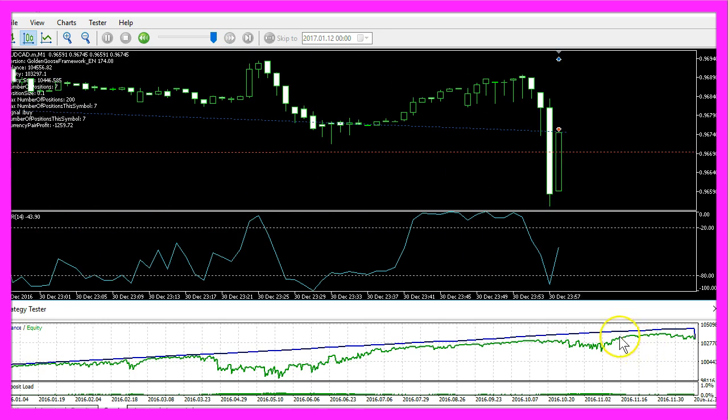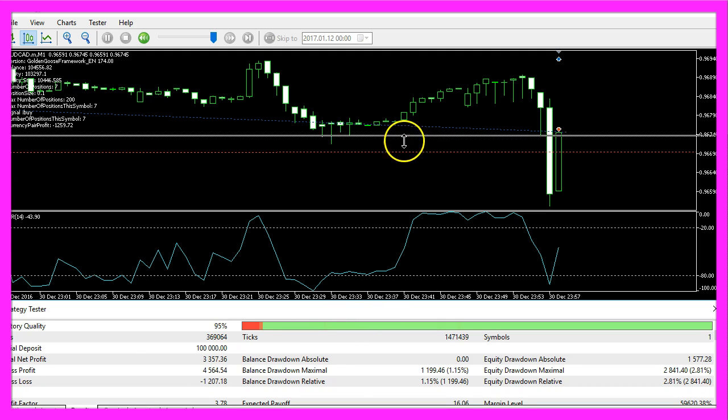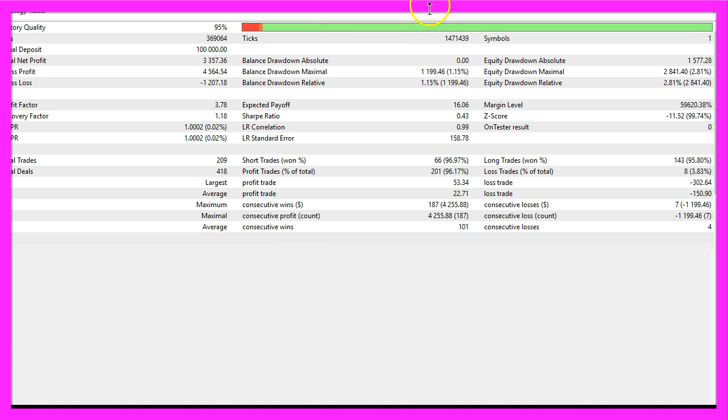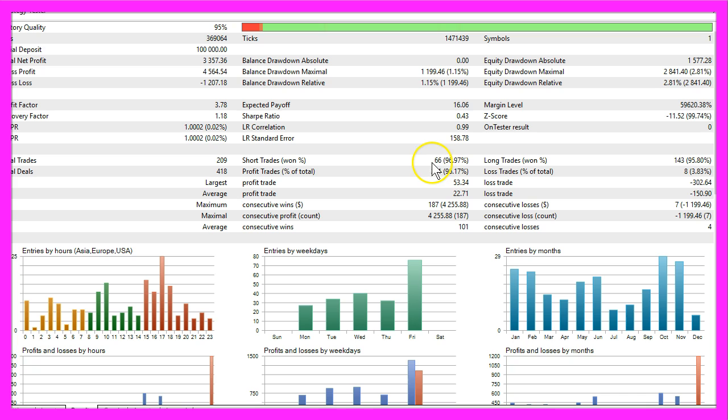And now we are done so let's go to the results tab. I will maximize this for you and you will see that we made $3,357 net profit with 209 trades, 66 trades have been short trades and we had 143 long trades.